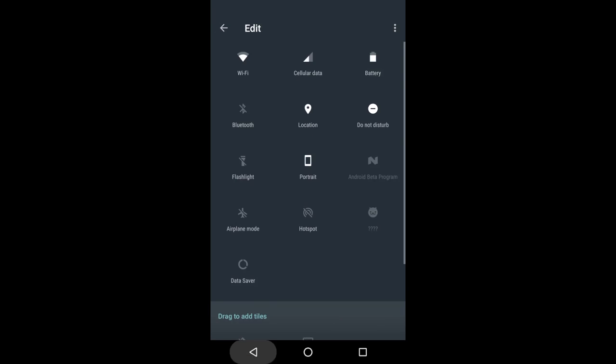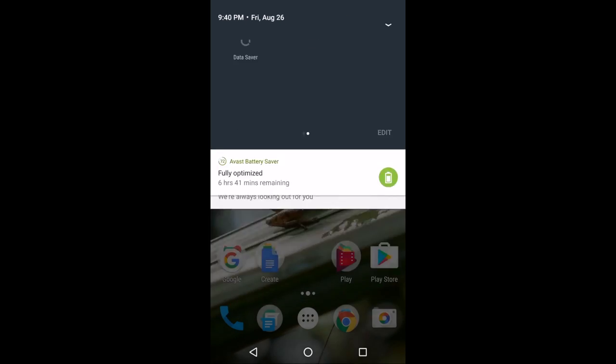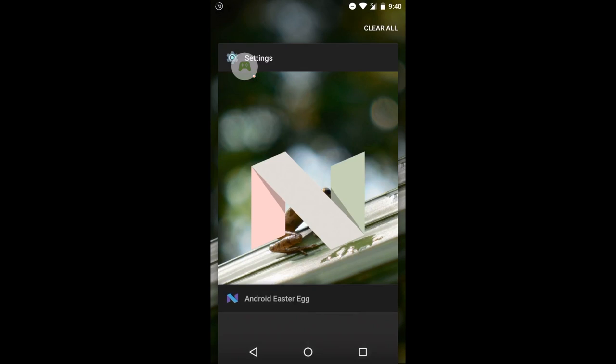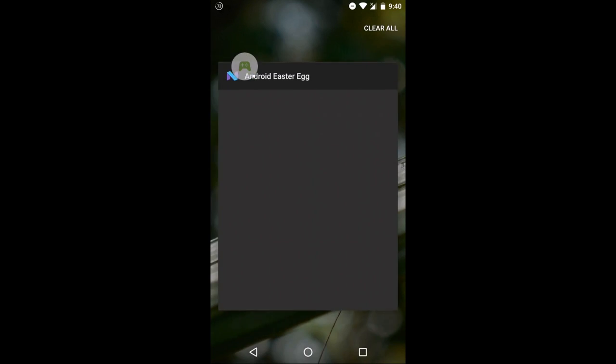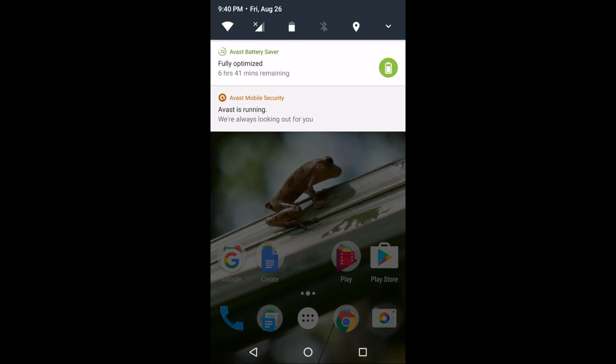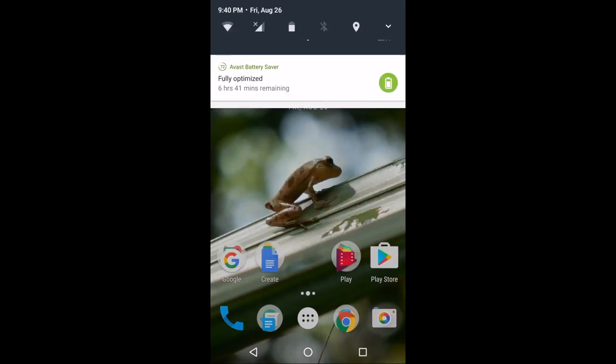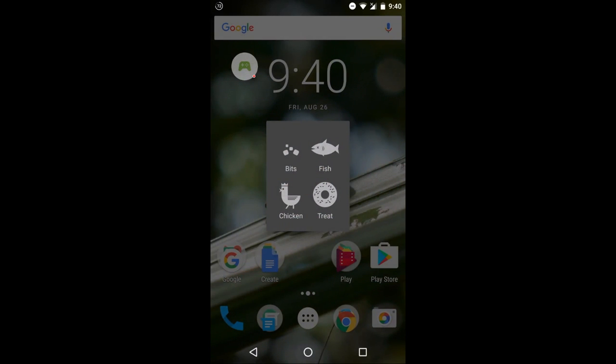Now navigate back to the cat here in your quick settings. Scroll to the right and we find empty dish. The first time I pulled this up it wasn't working. I got out of the application, got right back into it, and now we'll swipe down again and go back to the empty dish.